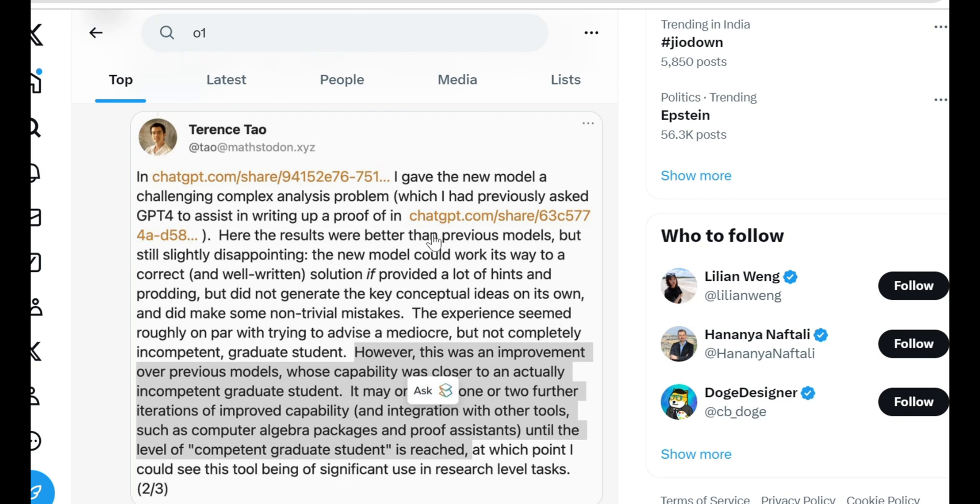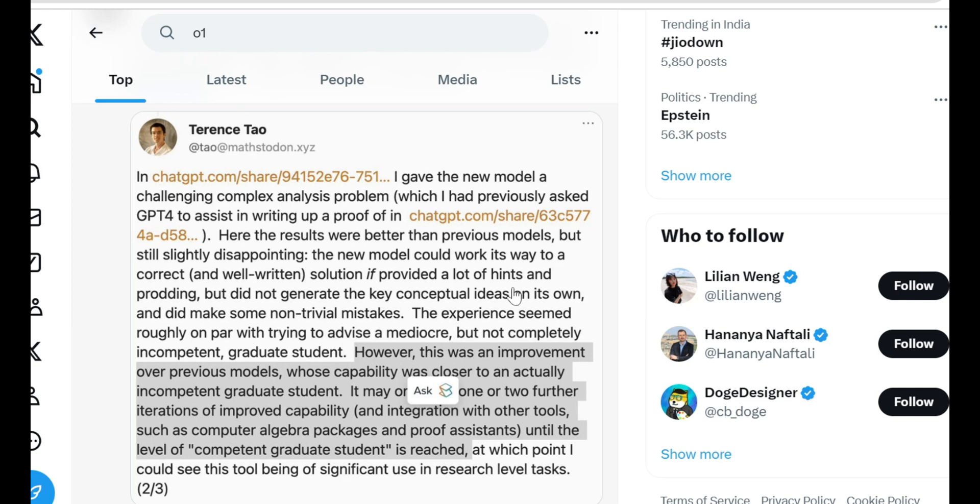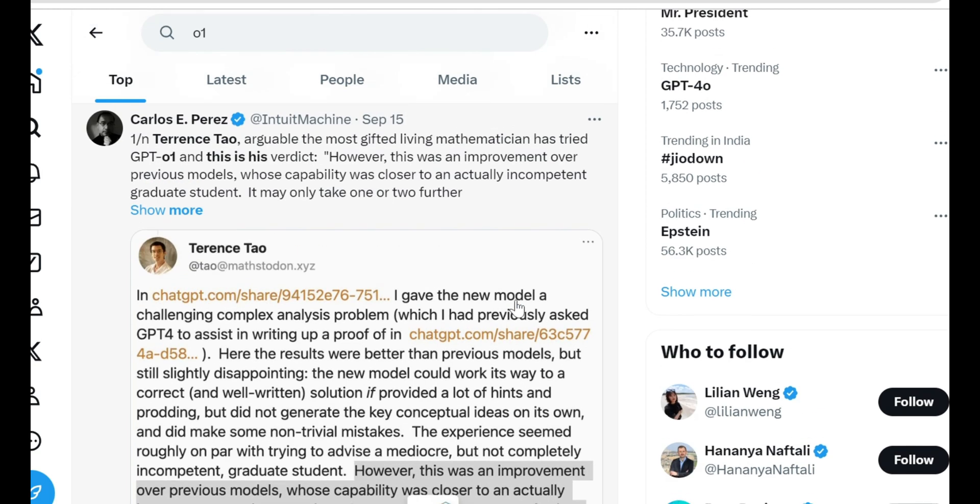I even tried throwing a complex analysis problem at O1, something GPT-4 struggled with. O1 did better, but I'll be honest, it wasn't perfect. It could get to a solution with a lot of hints and nudging. But it didn't generate the key ideas independently. Still, this is leagues ahead of what we've seen before. And Tao's right. It's just a matter of time before this tech hits a level where it can be genuinely useful for high-level research.